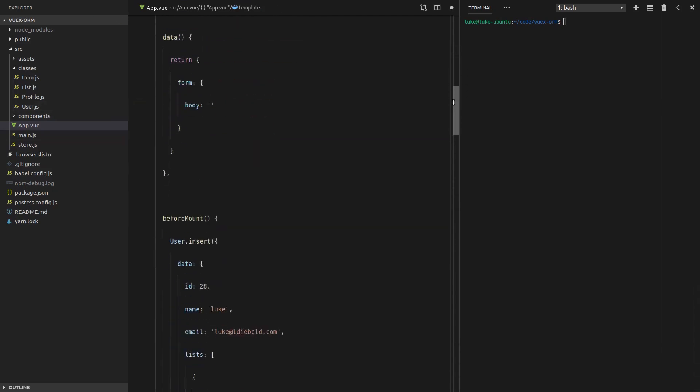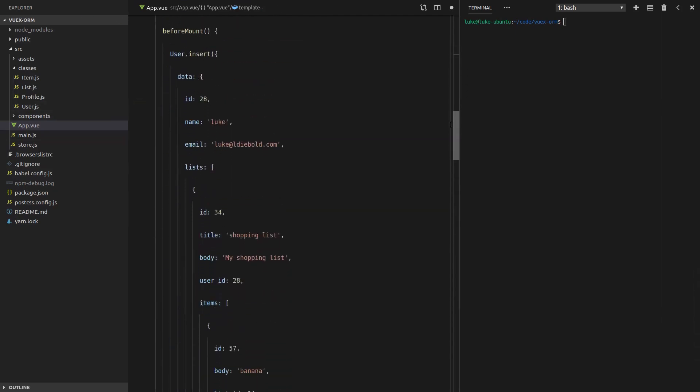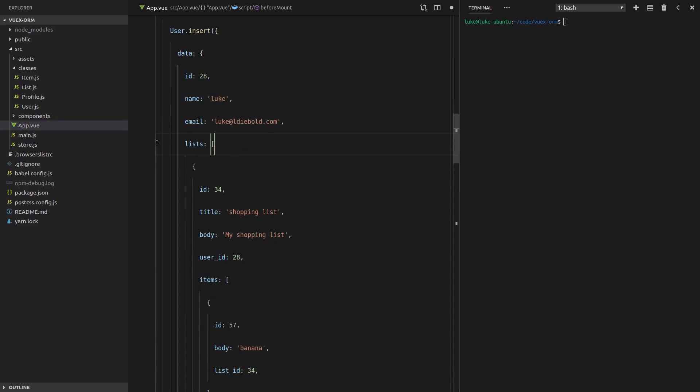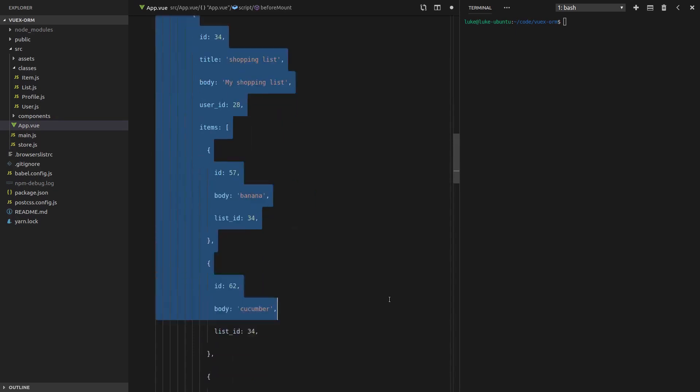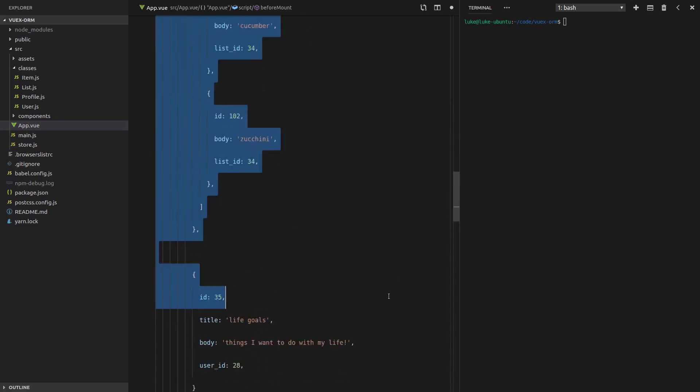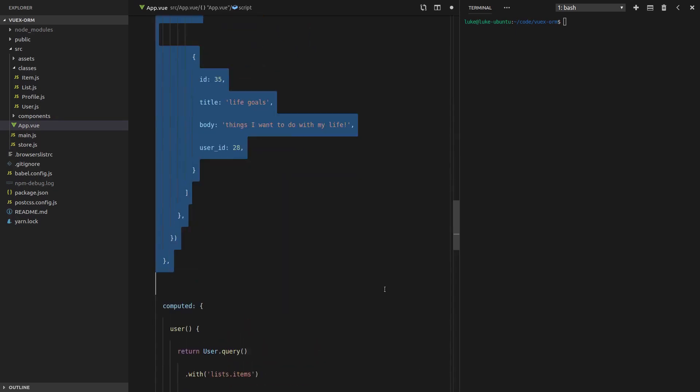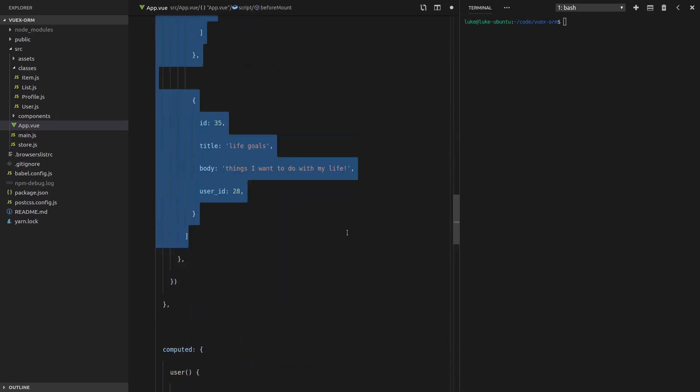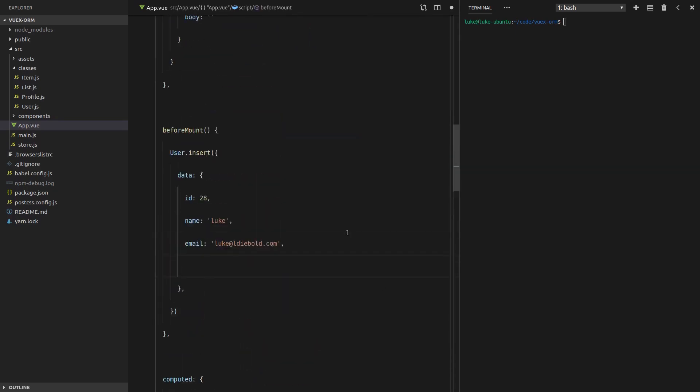So let's scroll down and have a look at our request. Let's start by removing all of this list. There we go. So we'll get rid of that. Save it. Let's start up our server.